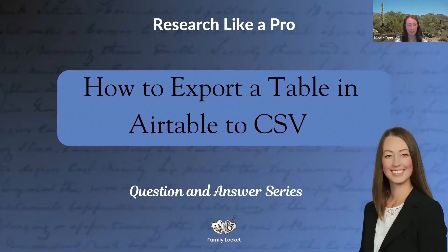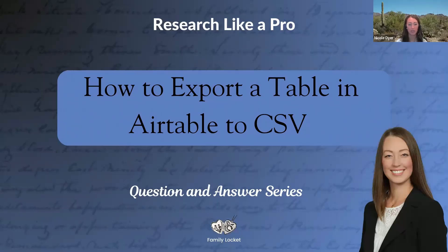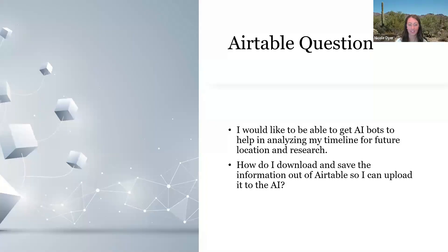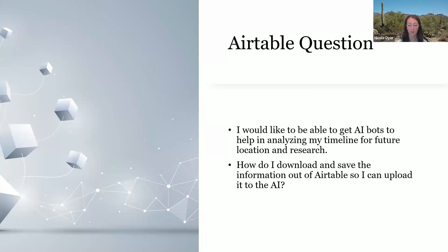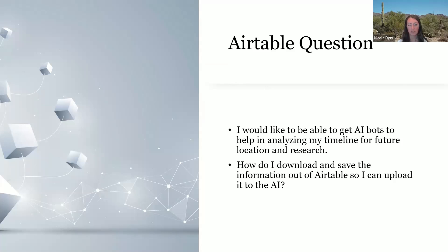Today's question in the question and answer series for Research Like a Pro is how to export an Airtable to a CSV file. This question came up in our study group and it says, I would like to be able to get AI bots to help in analyzing my timeline for future location and research. How do I download and save the information out of Airtable so I can upload it to the AI?